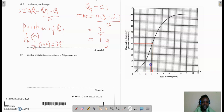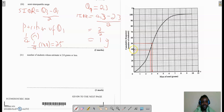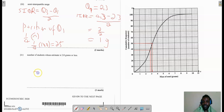We're going to go up on this line until we get to the graph. Once we get to the graph, we go across to the vertical axis — the y-axis. This is between 30 and 40, and there are 5 small lines, which means each small line is 2 persons. Going up on this axis: 32, 34, 36, 38. So the number of students whose estimate is 2.8 grams or less would be 38.